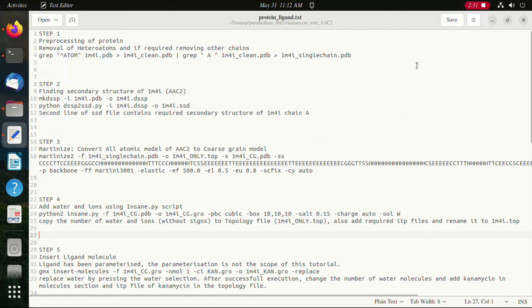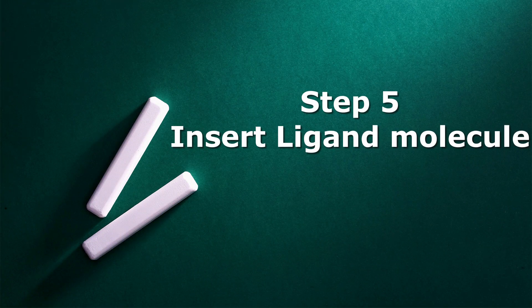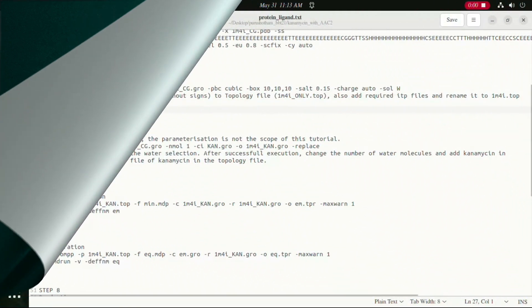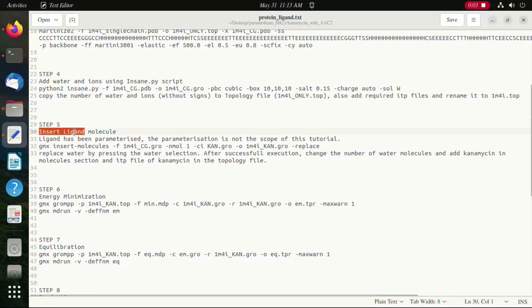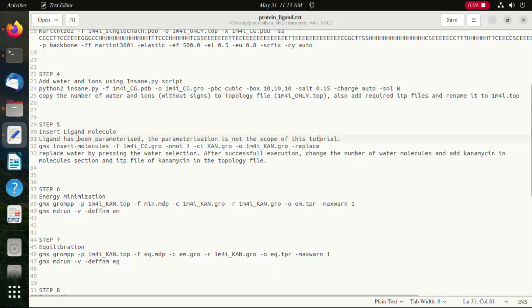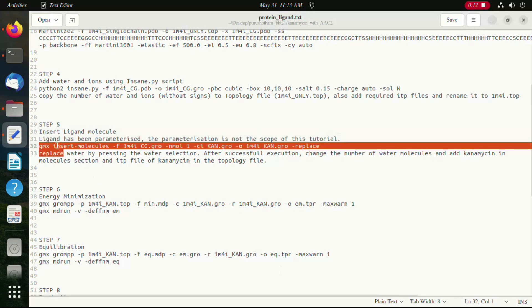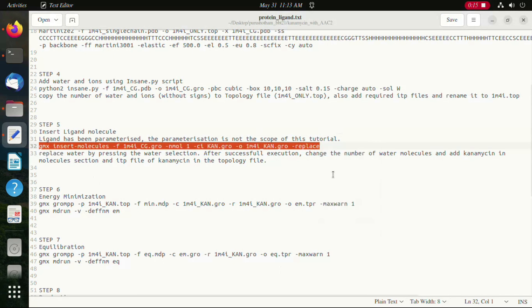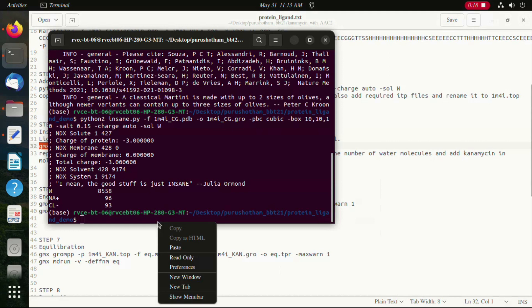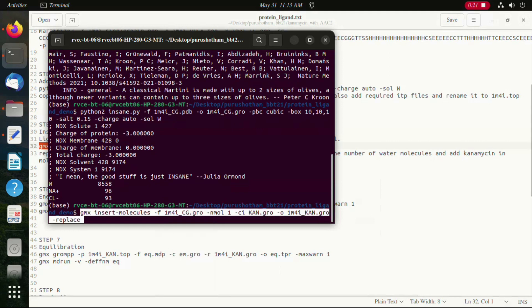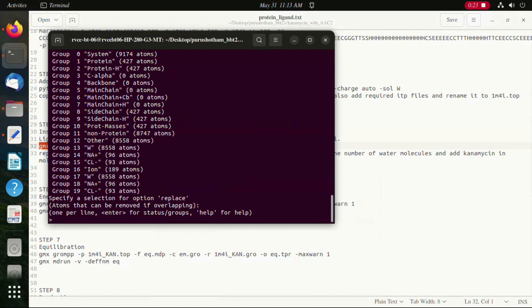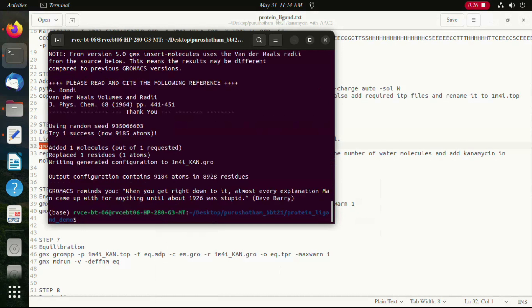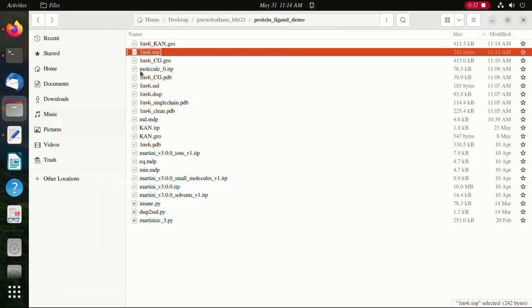Moving on to the next step where we insert the ligand molecule into the system. In this case we have used kanamycin, which is an aminoglycoside and can bind to ACE2. Kanamycin has already been parameterized and its parameterization is not in the scope of this tutorial, hence this is just giving you the command that we use. In this process we are removing one of the water molecules and replacing it with kanamycin.